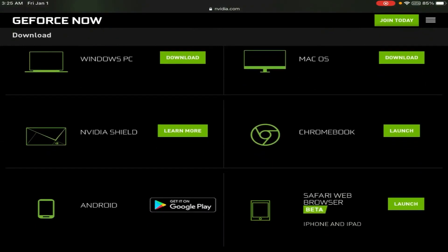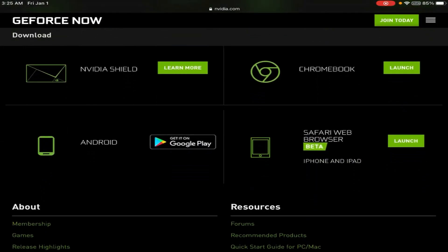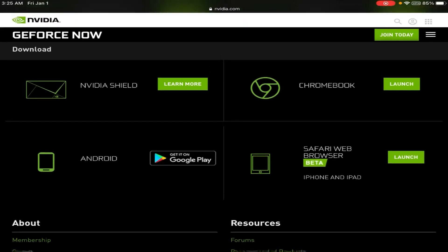Then scroll down until you see Safari web browser for iPhone and iPad, and then you are going to launch that. Don't click off right now — there are a couple more steps until you have the app and can play any game you desire without downloading it onto your phone. It will be on your phone and you will be able to play, but it's all done through Safari.